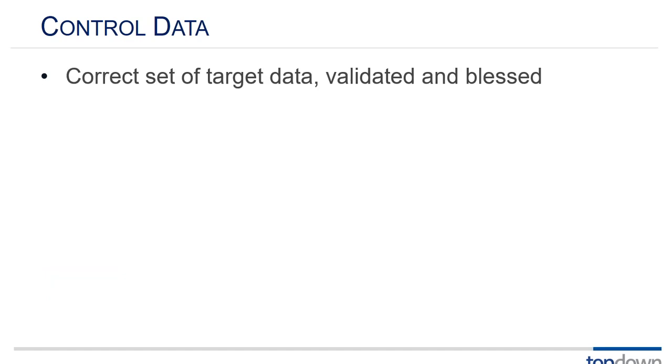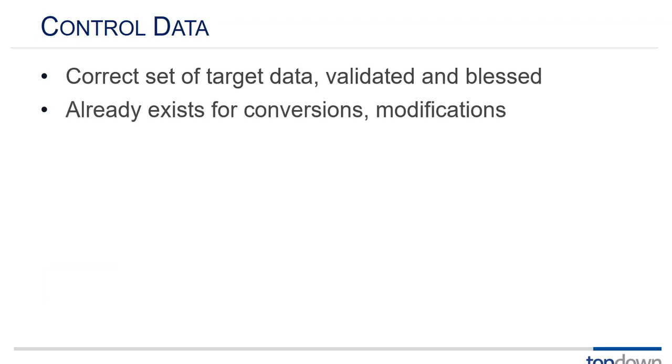So a little bit more on control data. So this is the target data. It's the validated blessed so-called correct data that you're comparing to. If you're doing a conversion or a modification, let's say you've got an S-base database and you're optimizing it, well the numbers shouldn't change right? So you've already got your perfect control data. If you're converting an old system you probably have control data that's at least mostly correct. So that's the lucky situation.